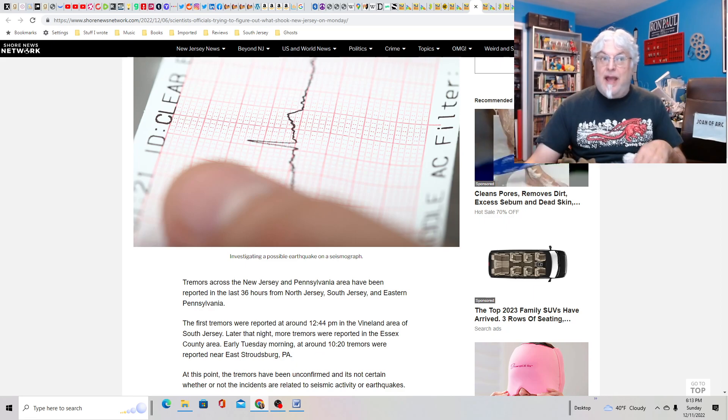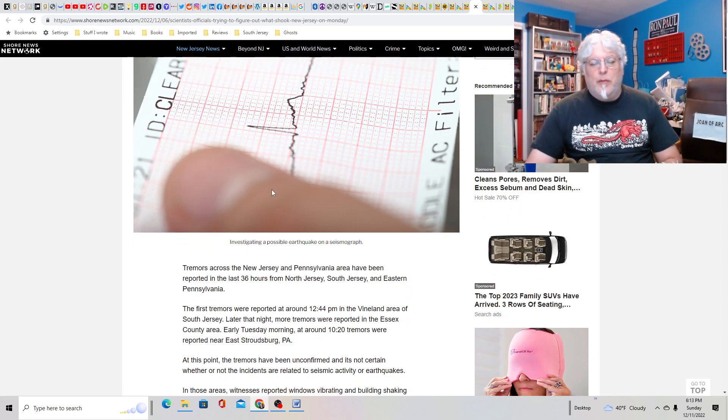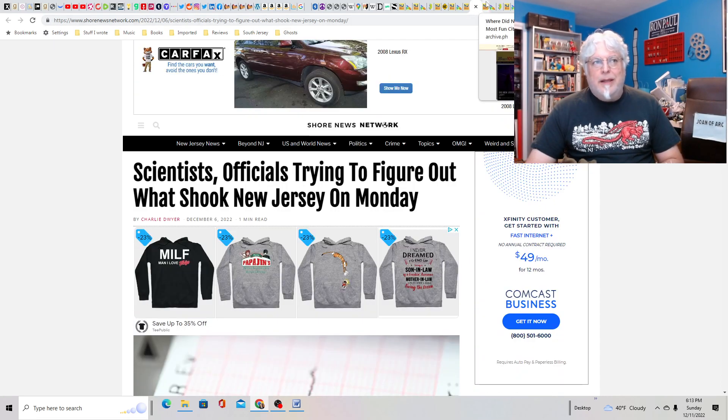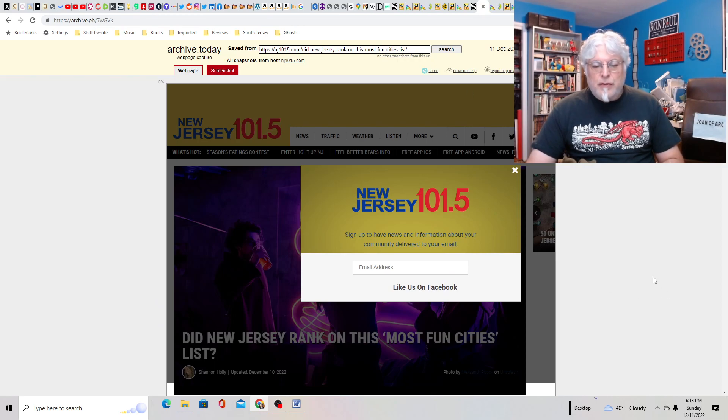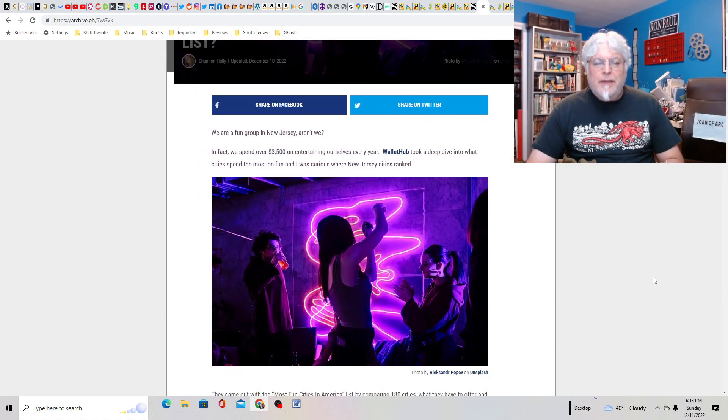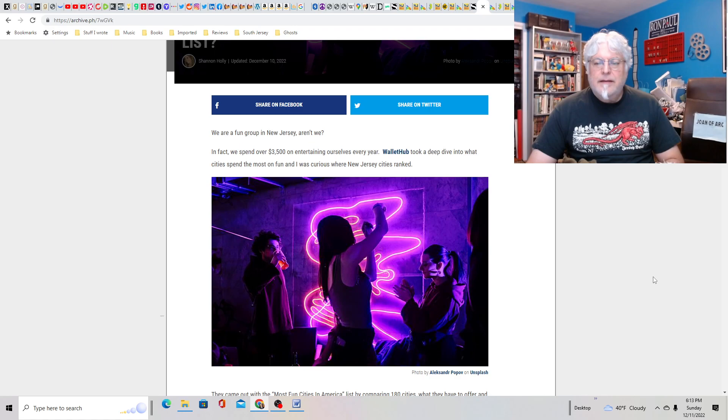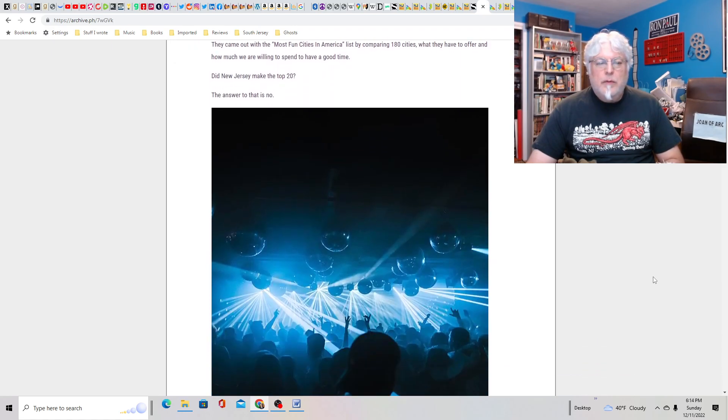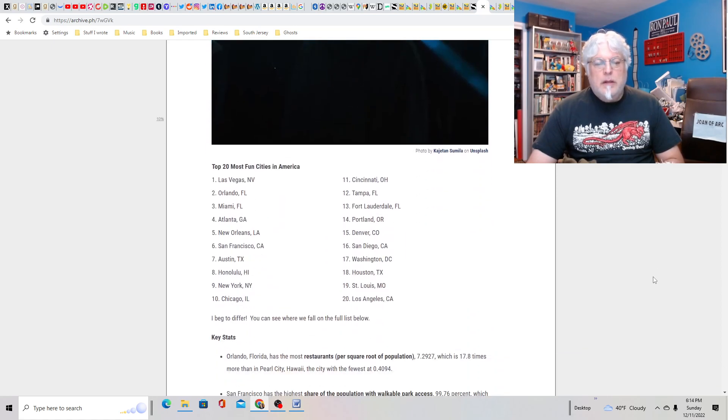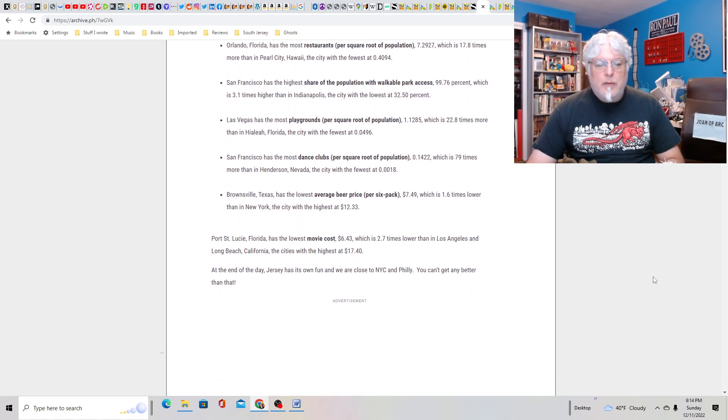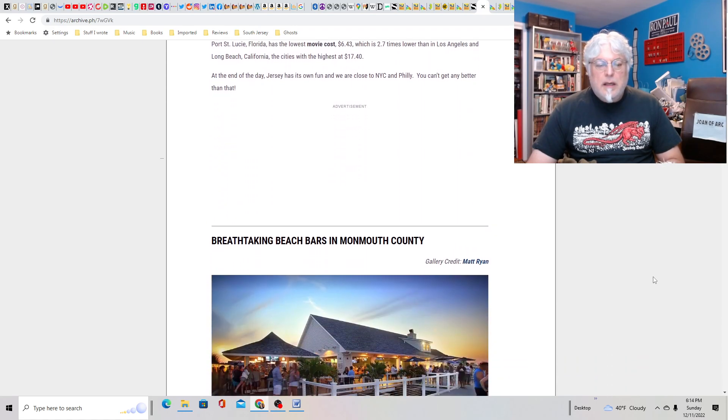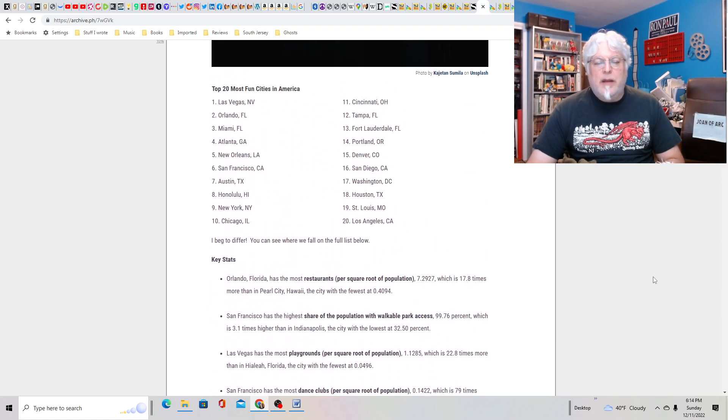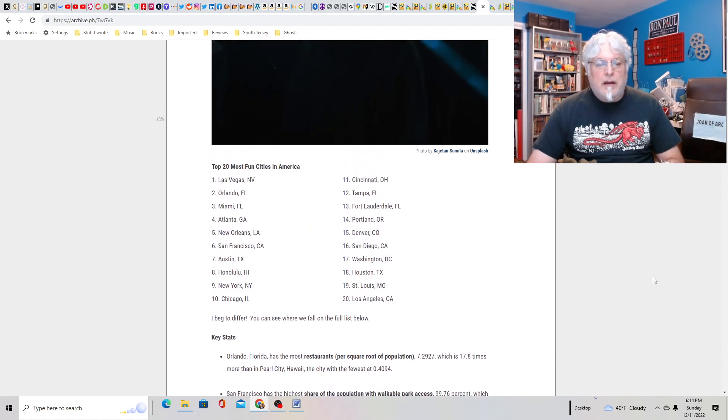Tremors across New Jersey and Pennsylvania reported in the last 36 hours. Any of you out there feel the tremors? Not me. One time I did, and that was crazy. That was that one really big one we had. And if we get the big one here, that'll be like a nuclear bomb went off on the East Coast. Did New Jersey rank on the most fun cities? Probably not, because New Jersey isn't a city. In fact, we spend $3,500 entertaining ourselves every year. I guess the average New Jerseyite.